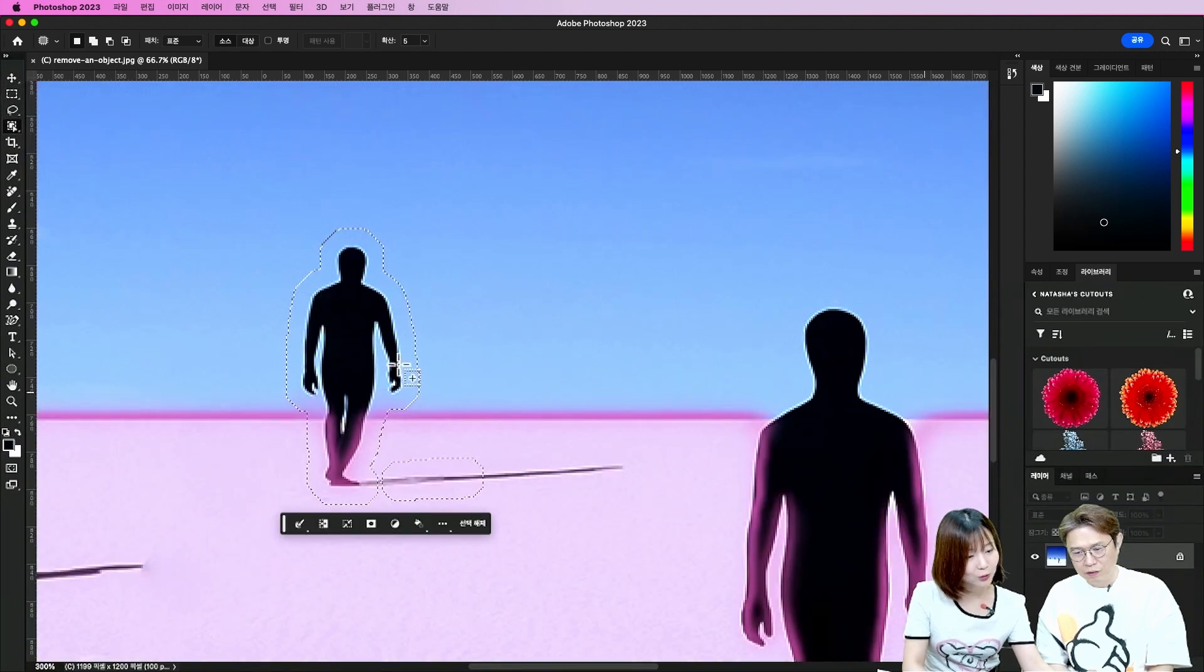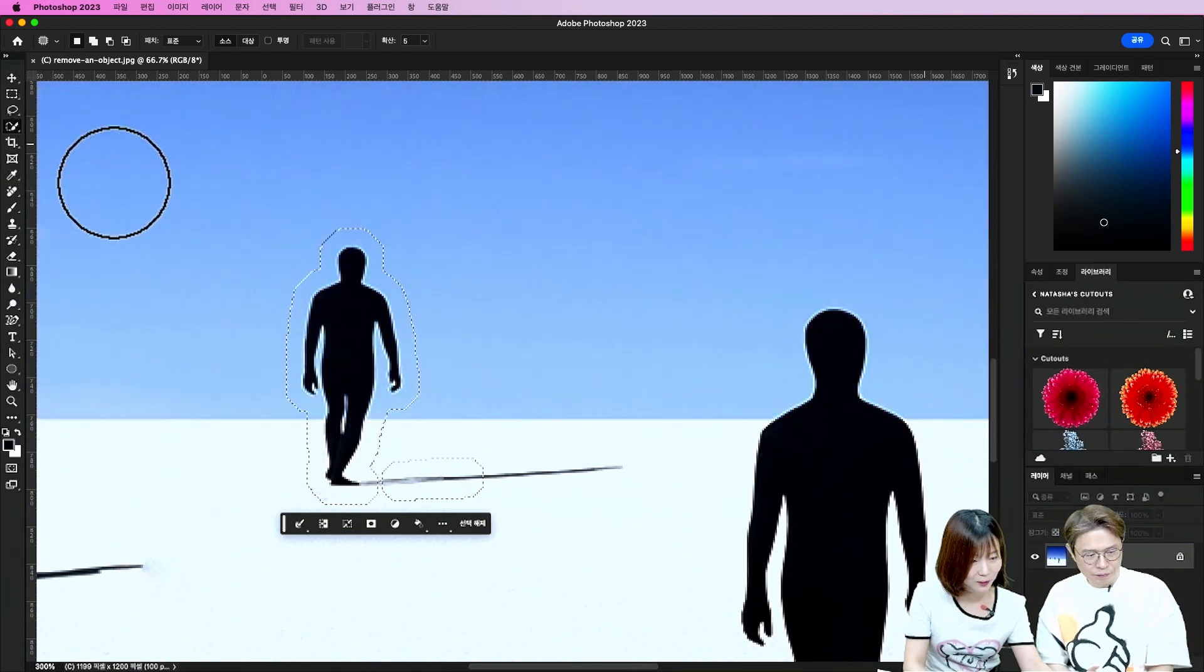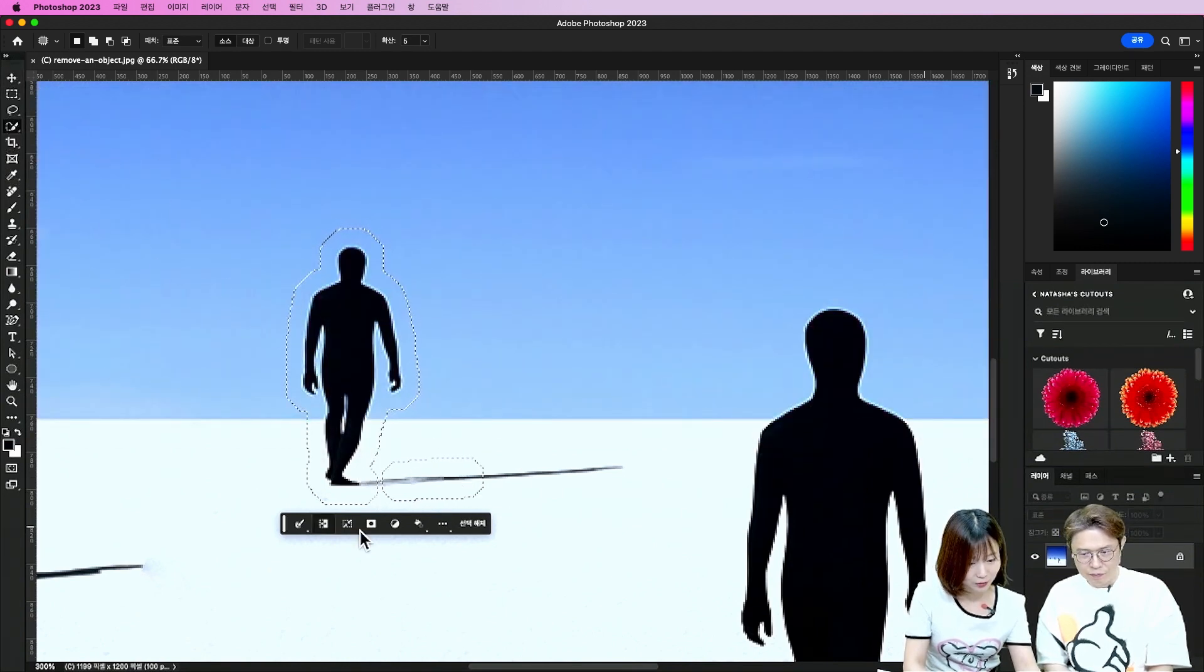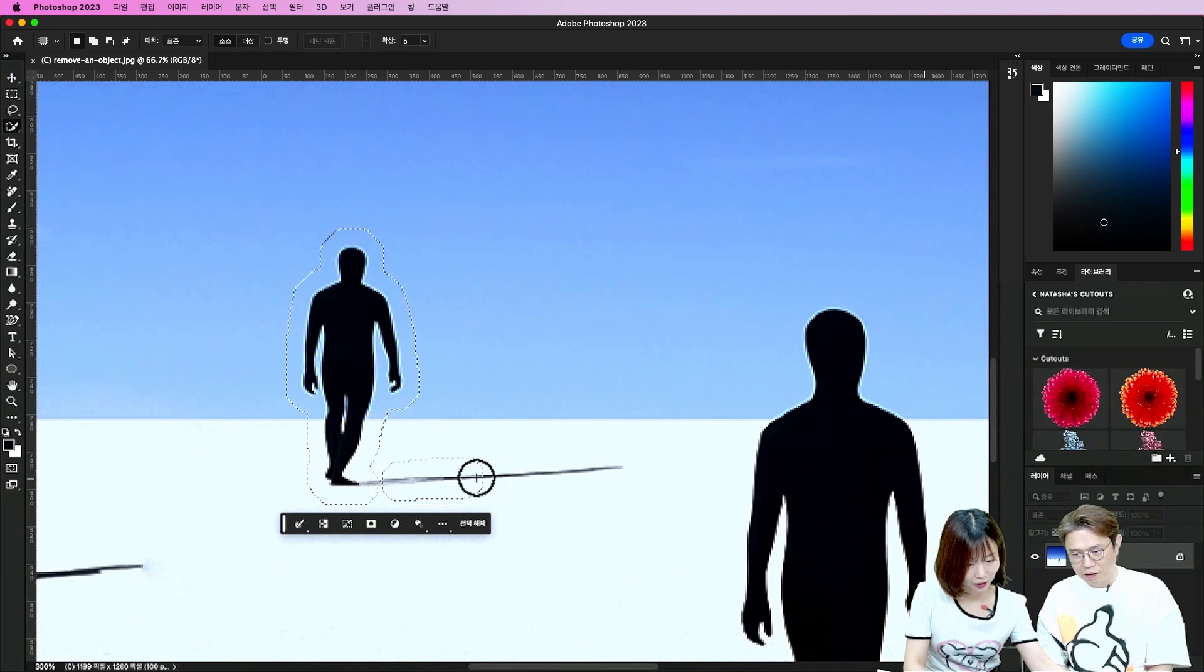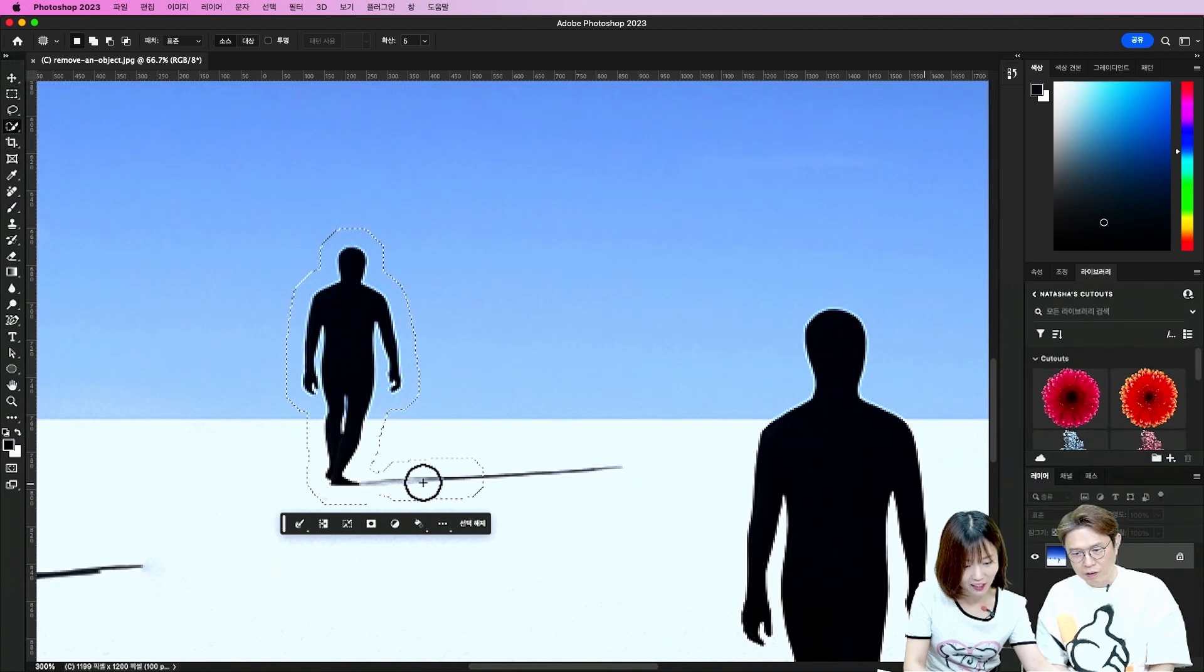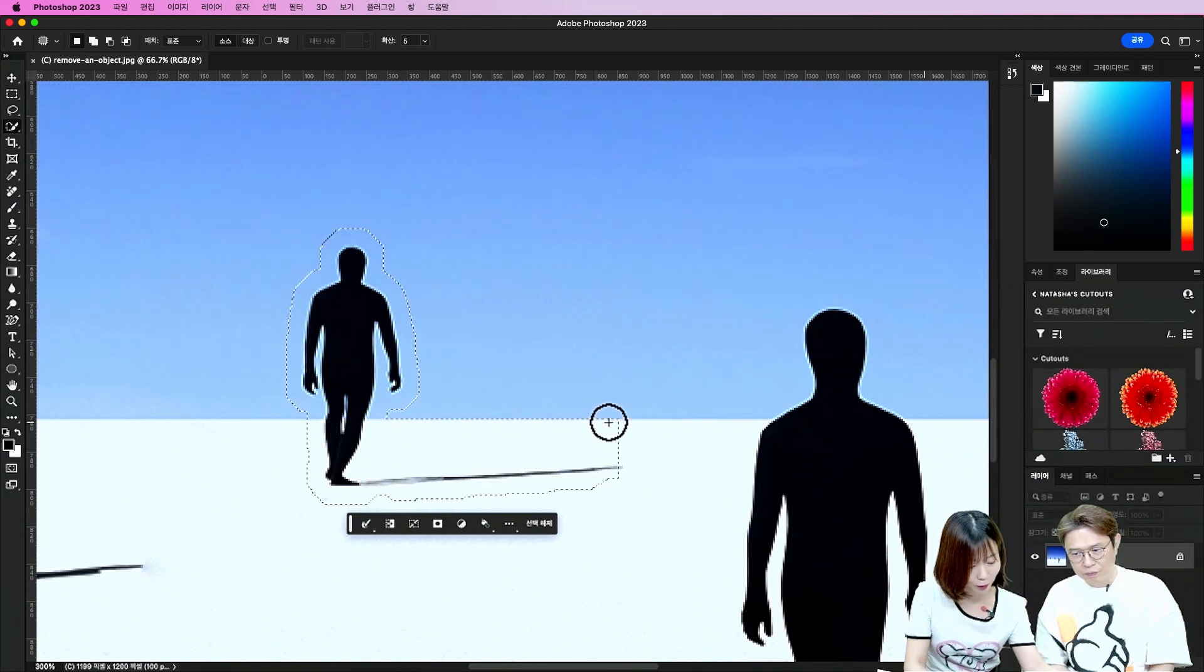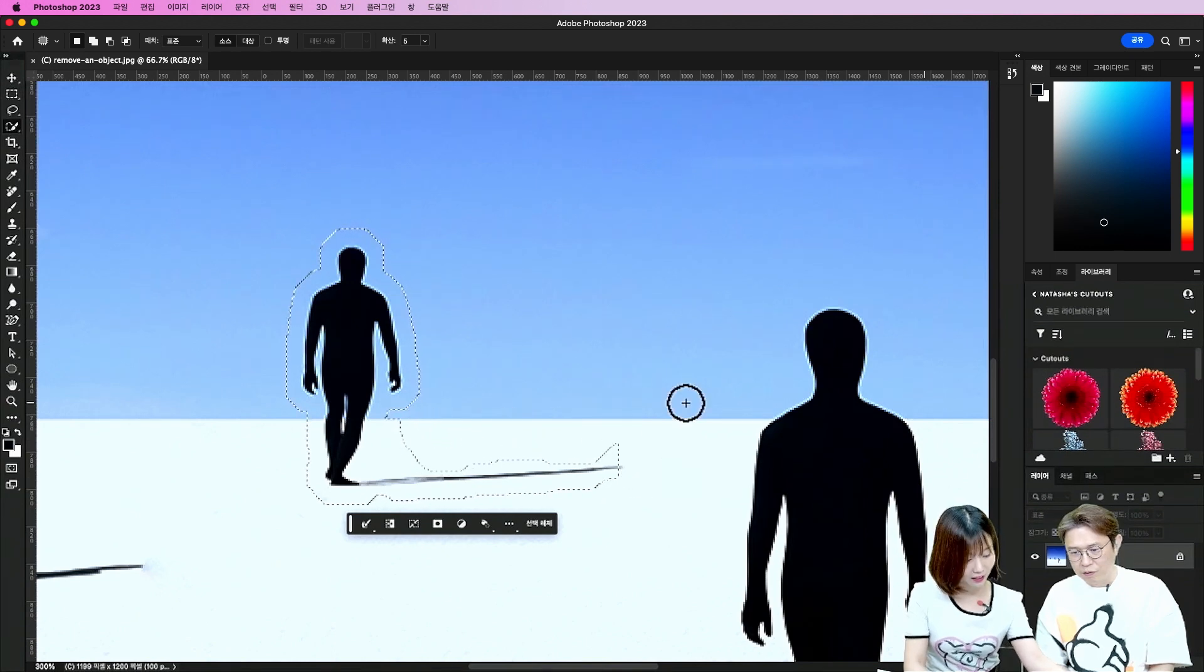근데 만약 이런 식으로 했는데 안 된다. 그럼 여기 선택 도구들이 굉장히 많아요. 이런 빠른 선택 도구 쓰면은. 이거는 이제 그림을 그리면서 선택이 되거든요. 지금 선택 영역 안에 있어서. 지금 이렇게 하면 안 되고. 시프트를 누르거나 이거 옵션에서 플러스 버튼을 누르면 선택 영역에 추가가 되는 거기 때문에. 이렇게 필요 없는 부분은 이렇게 빼면 되죠. 이렇게 한 다음에.